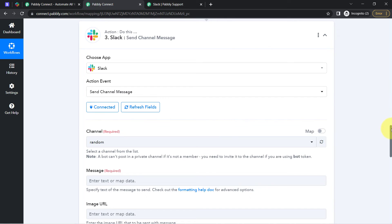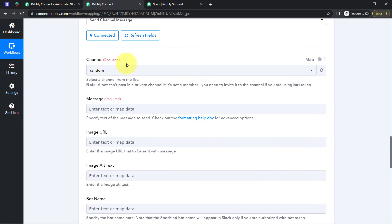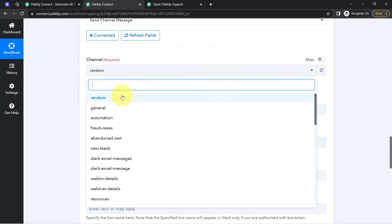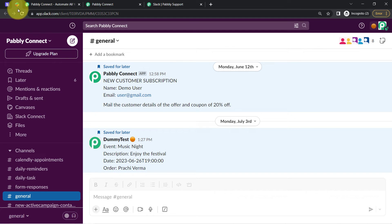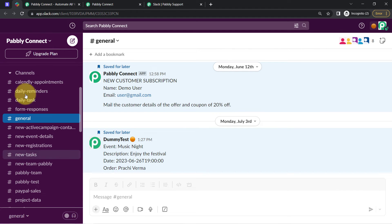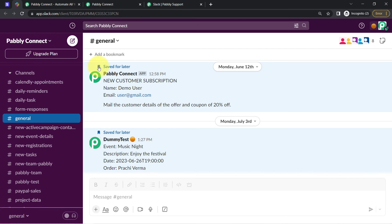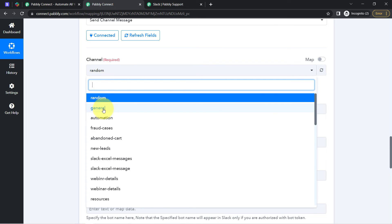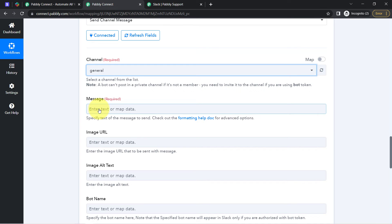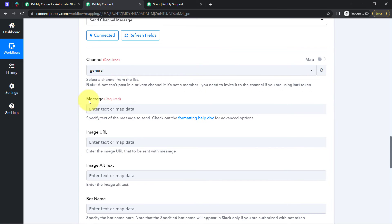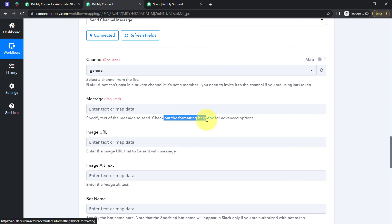Because we are connected, all the channels I have created inside my Slack account have started appearing in the dropdown. These are the various channels and all of them are visible here. I would like to send the notification in the 'general' Slack channel, so I am searching for 'general' — you can see we have the same. Now it is asking what message you would like to send to the team, and you can also check the formatting help documentation for advanced options.